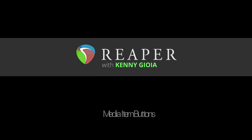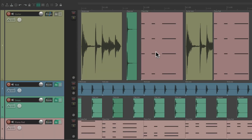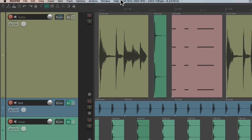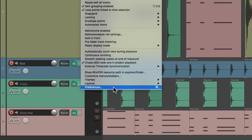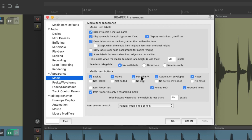Hi, I'm Kenny Gioia. Welcome to another one of my tutorials. In this video, I'm going to show you the media item buttons in Reaper. The media item buttons are a great indicator for our items to see what's going on and what state they're in. By default, they show up in the upper left corner of our items. By default, they only show up when they're active, but we can change that in the preferences.